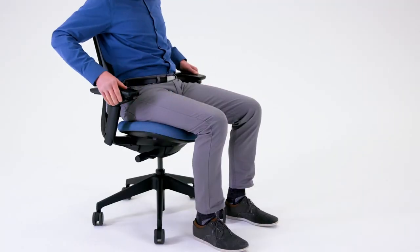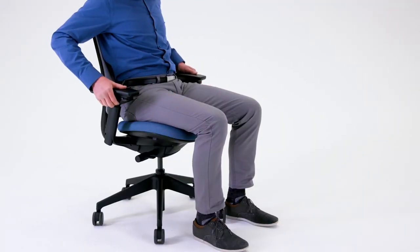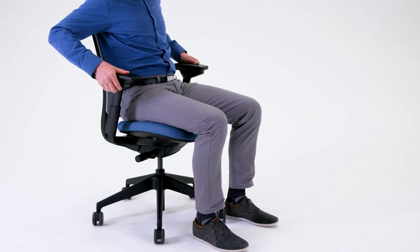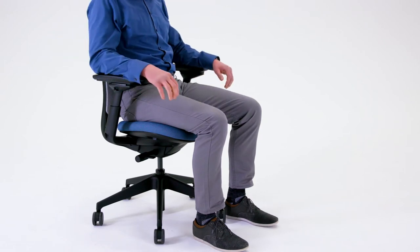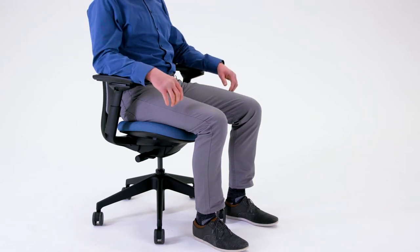To adjust the arm height, squeeze the arm button, lift or lower the armrest, then release the button.